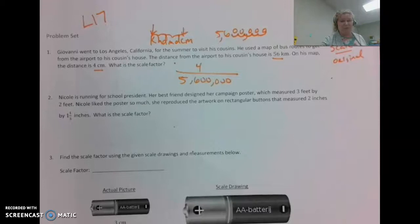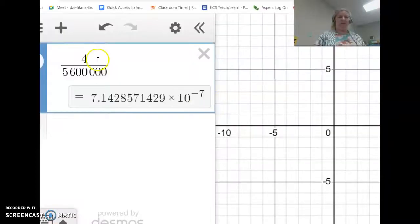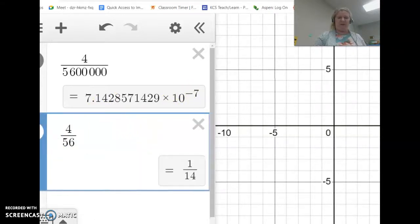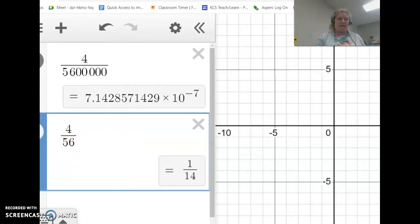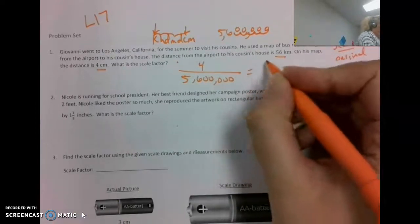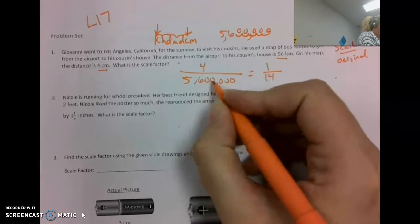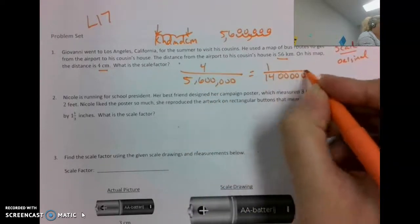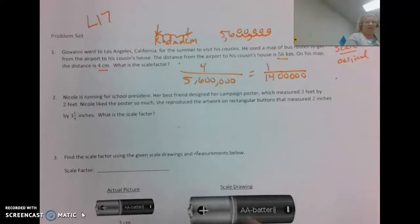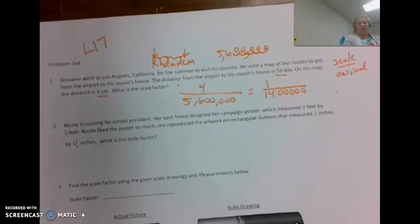So we have 4 over 5,600,000. I tried to simplify that in Desmos but it didn't work out — this comes out in scientific notation, which is a very small number. So I'll approach it differently: 4 over 56 simplifies to 1 over 14, and using that, the full fraction becomes 1 over 1,400,000. So the scale factor is 1 over 1,400,000.